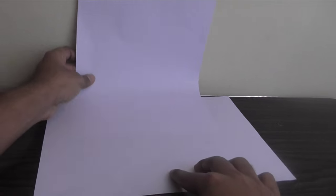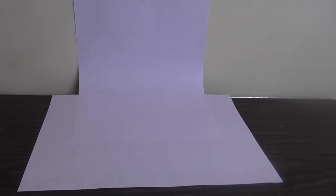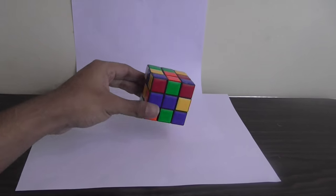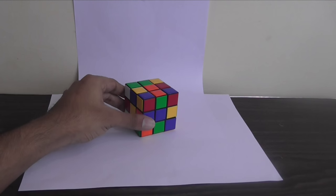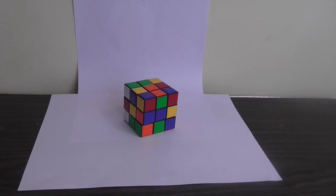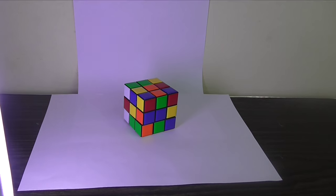Start by placing the sheets of paper against the wall and the table and make sure that there is even light around the edges. Now place the object in the center and then adjust the light source such that there is no shadows in and around the object.